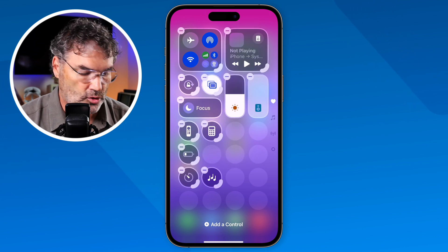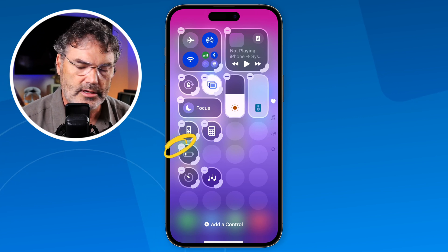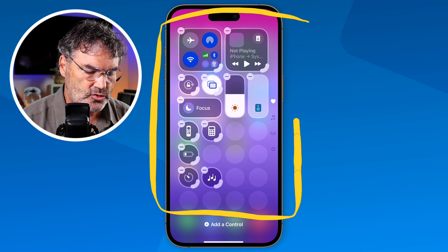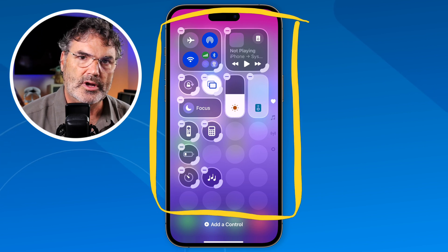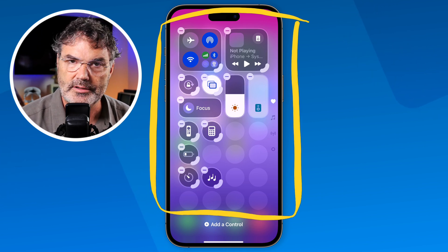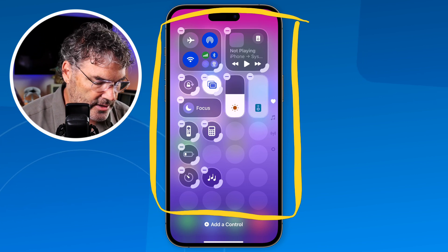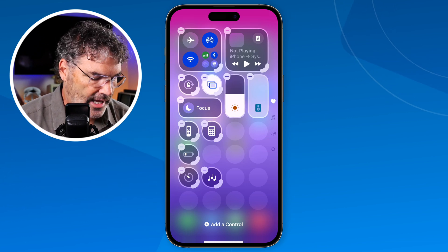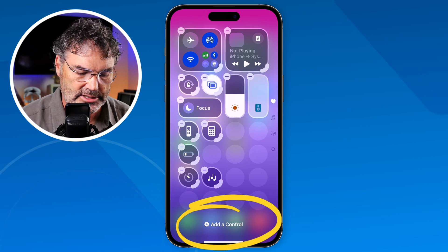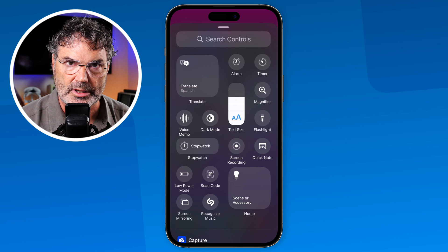If you want to remove a control, just tap on the minus and it'll remove that control. You can remove every control in here, so if you wanted to remove everything you could start with a blank slate and then add your own controls. To add controls, just go down to the bottom — when I tap on it, it shows me all the different controls available. Depending on your iPhone and what third-party apps you have, you may see more or less controls.